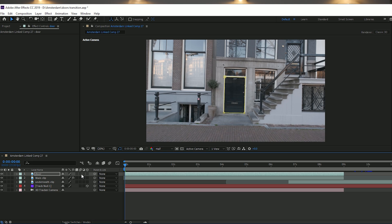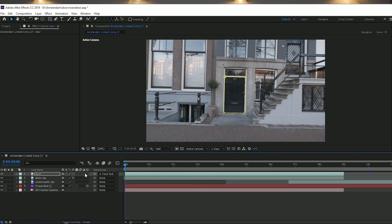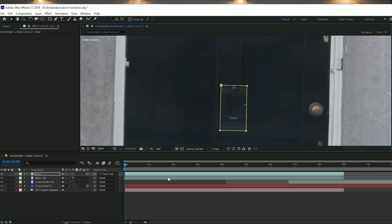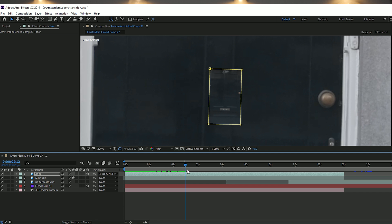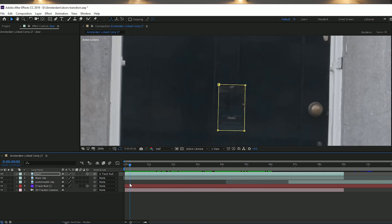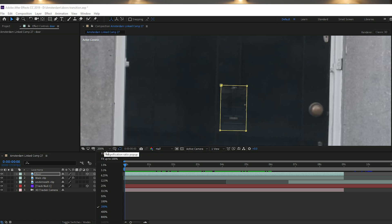Now we have a door layer, and this is where we use the null object and its tracking data. Grab the pickwhip tool on the door layer and drag it across to the null, so the door layer now has the same tracking information. Also make sure you make the door layer a 3D layer by pressing the cube icon. As you play the clip forward, you can see the door layer is now tracked onto the main clip.